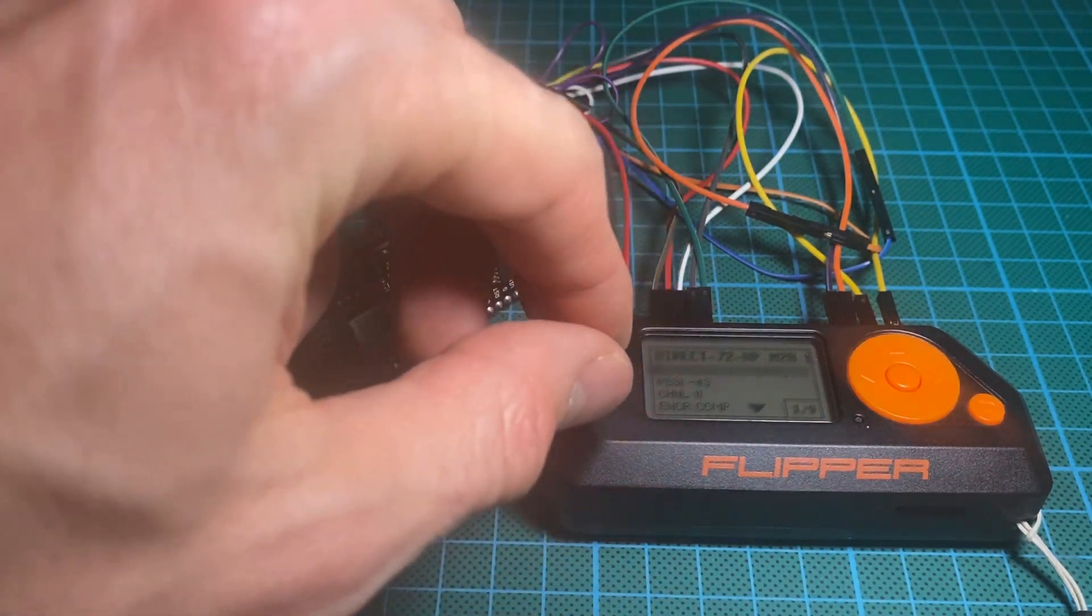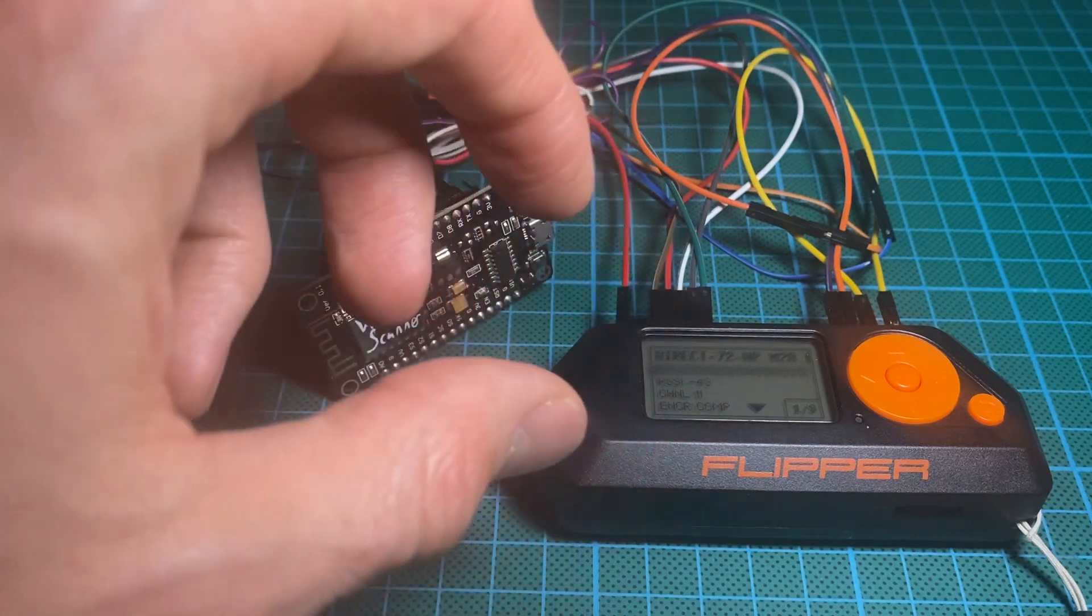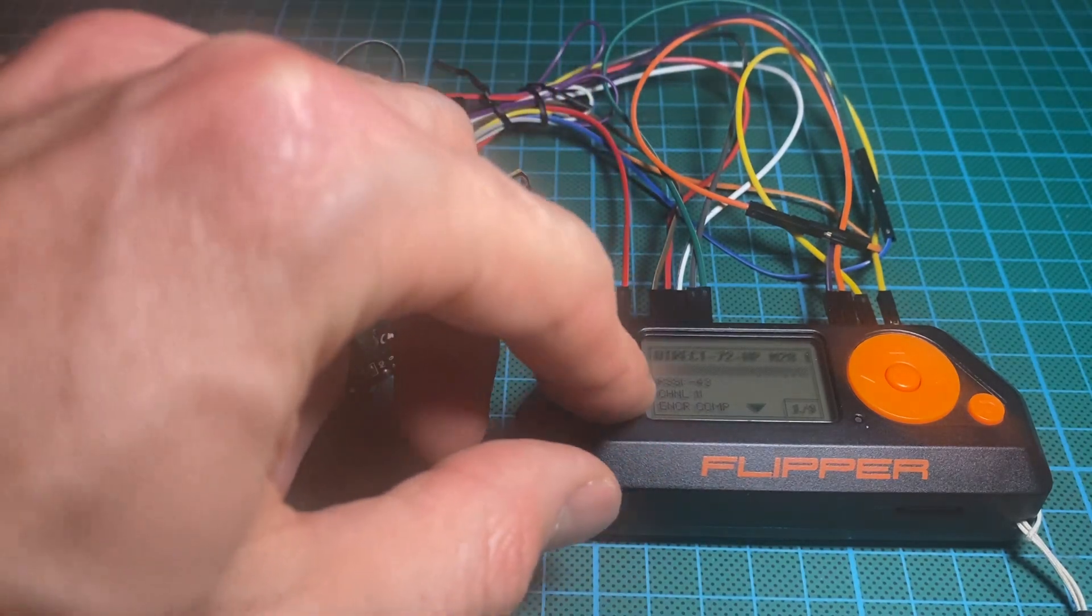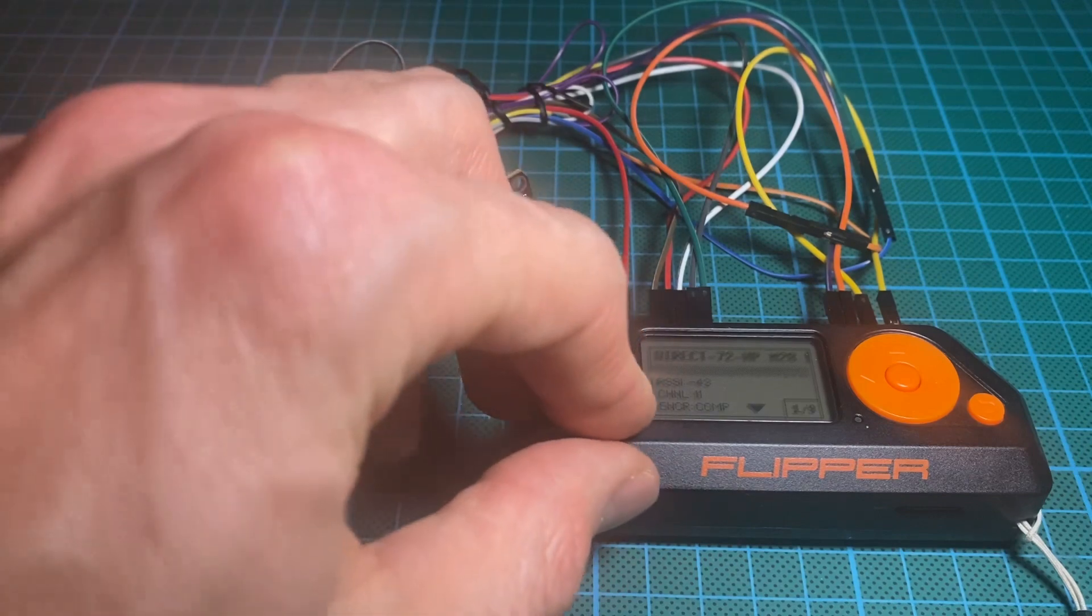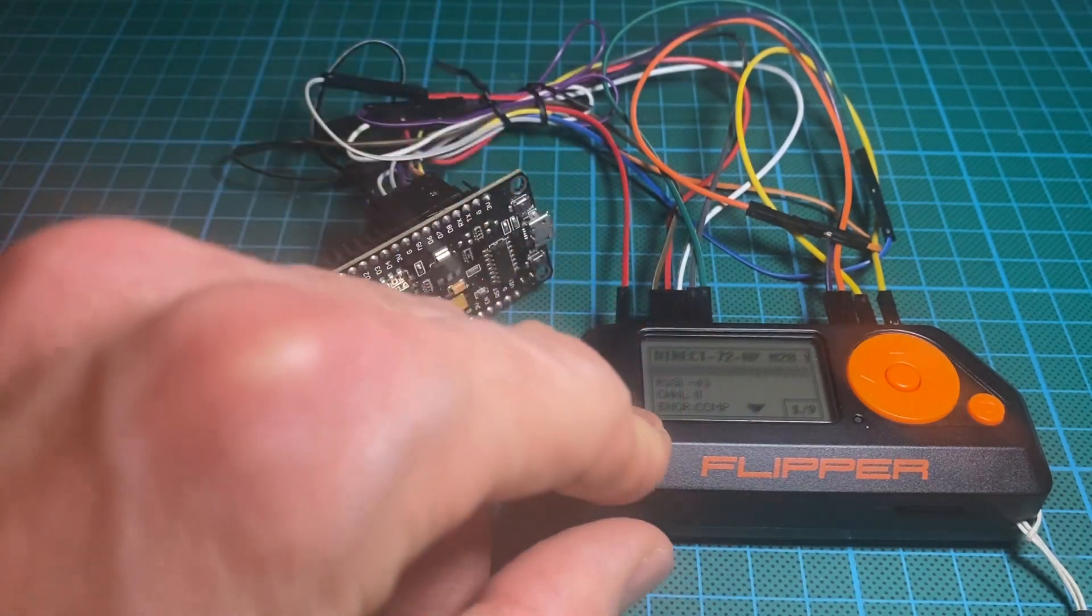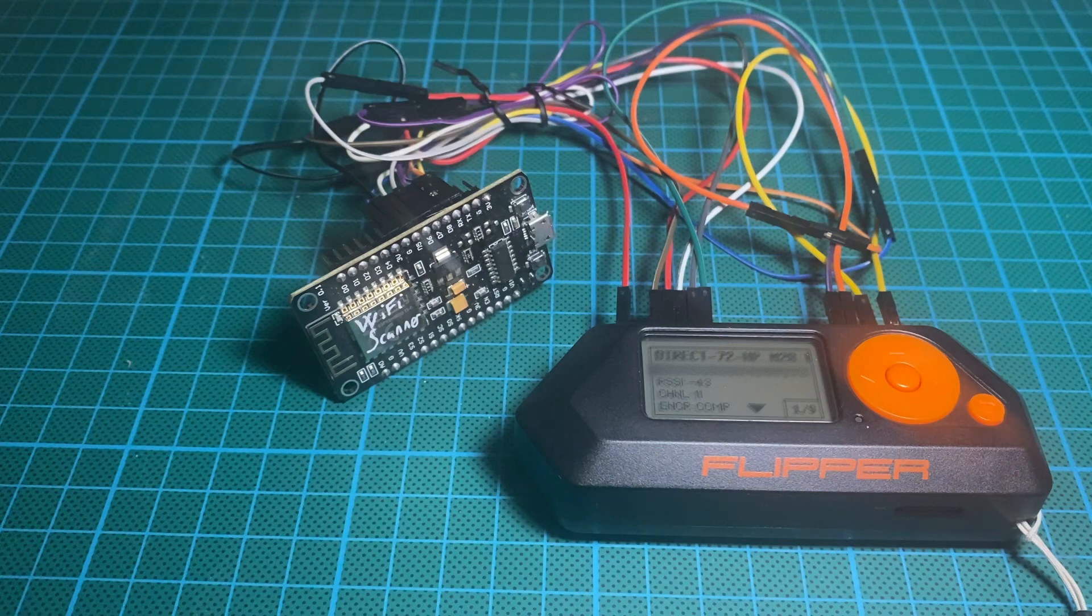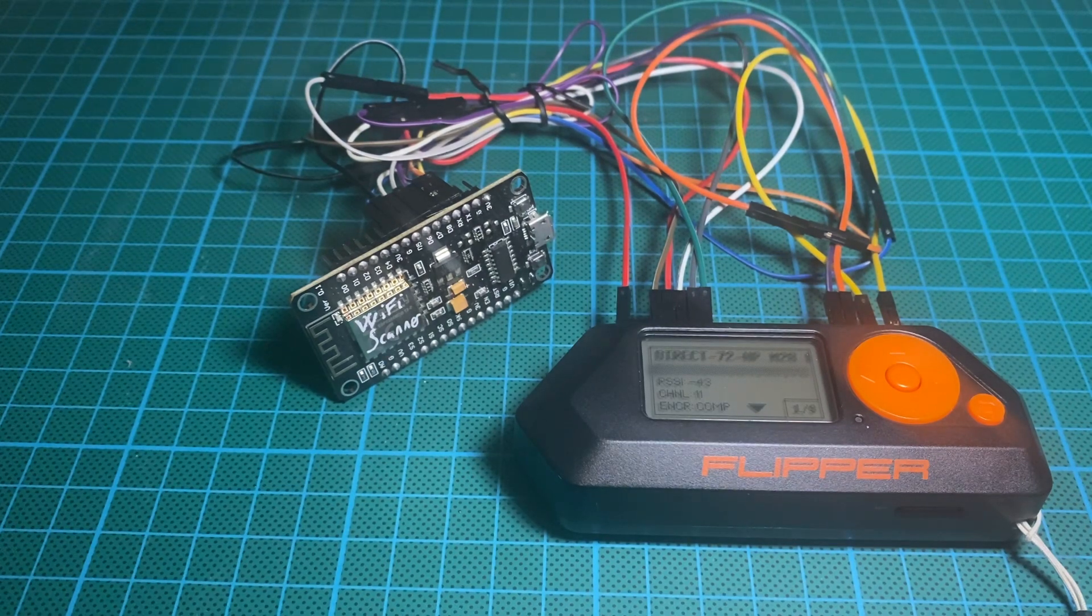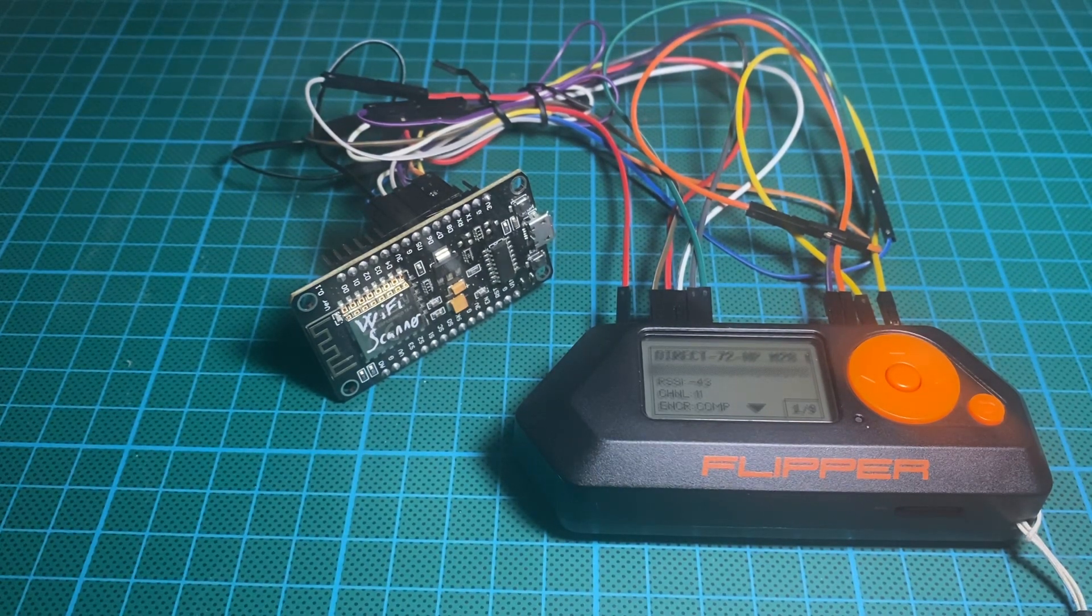What is the MAC address from the access point, the strength of the signal, the channel that is used, and the encryption below. So that's all the information. Now what is interesting with the strength of the signal.